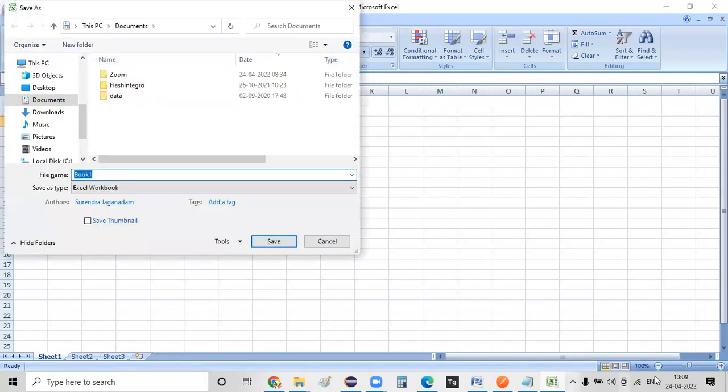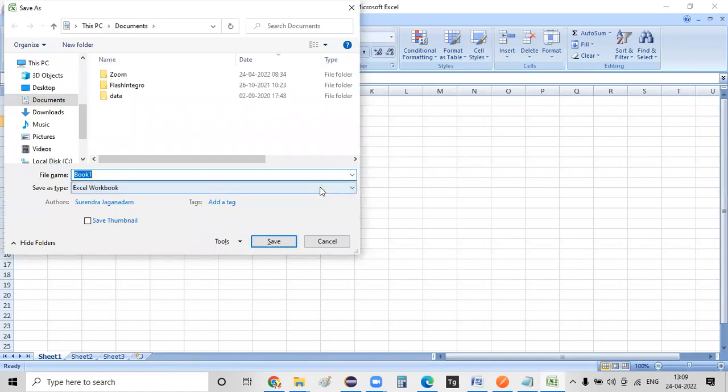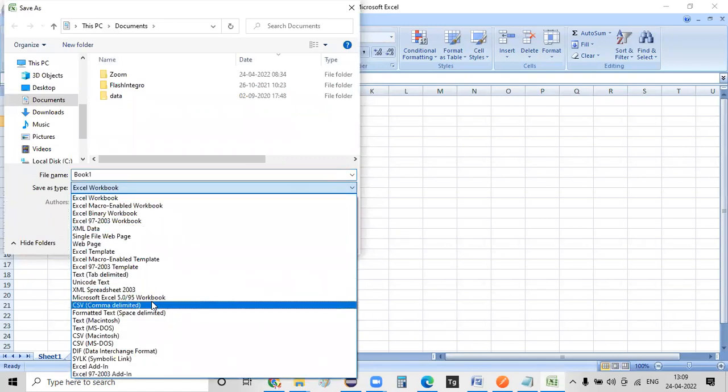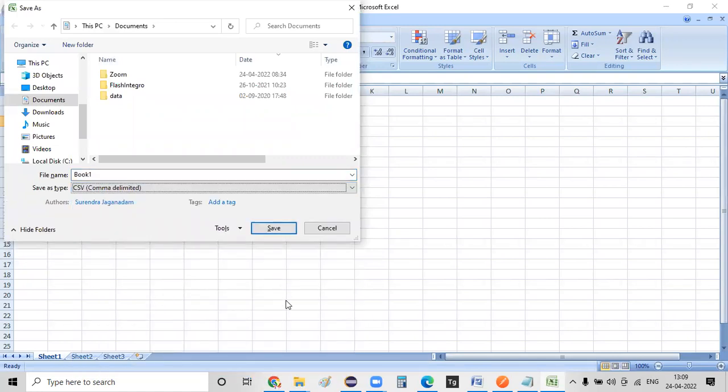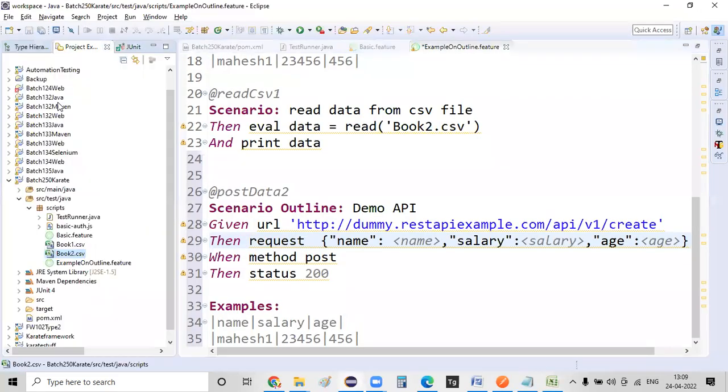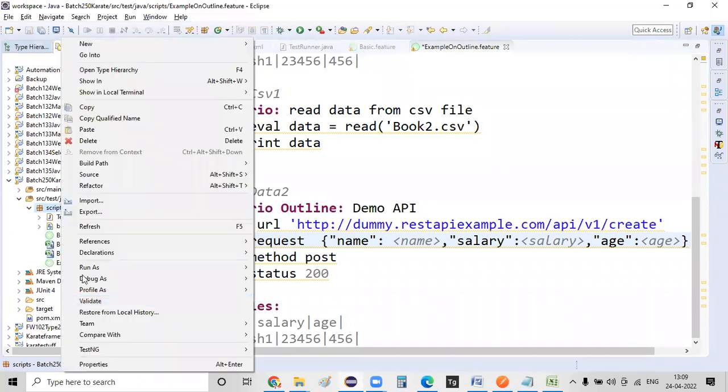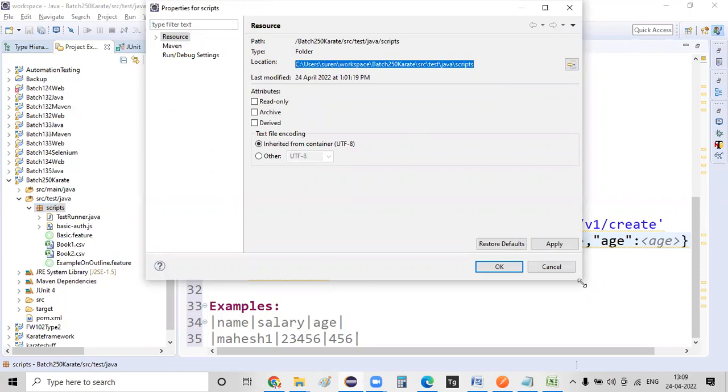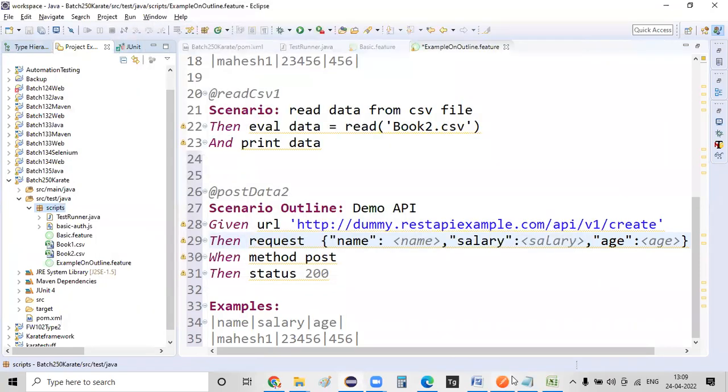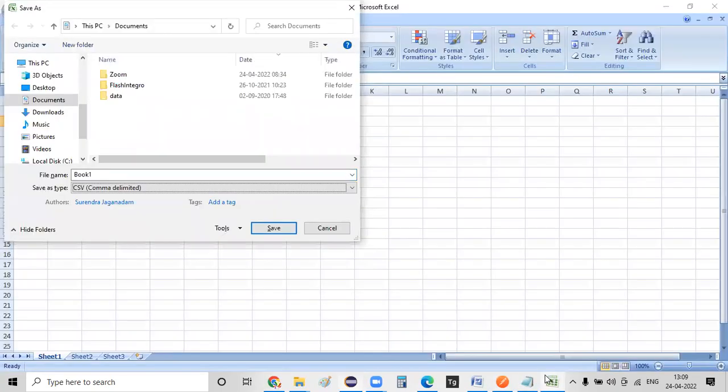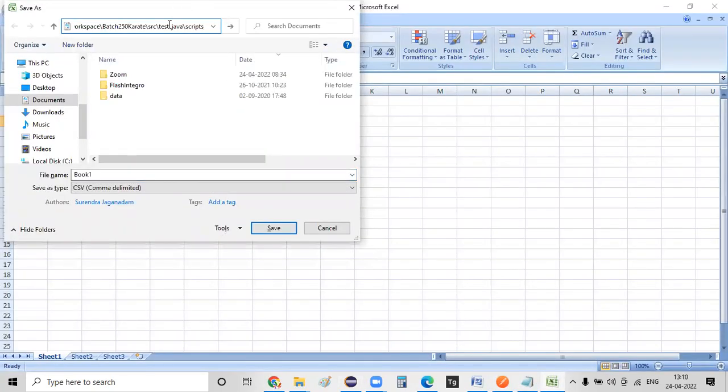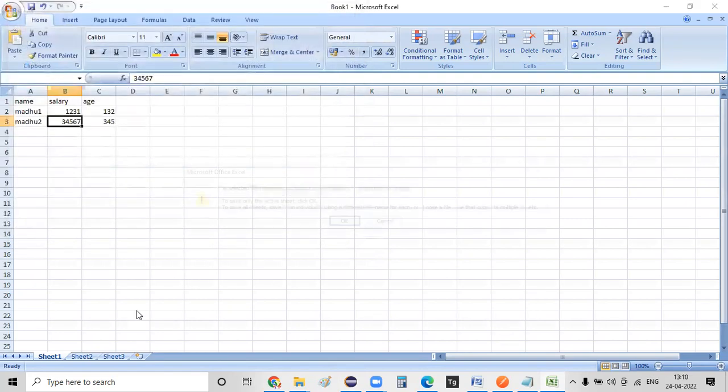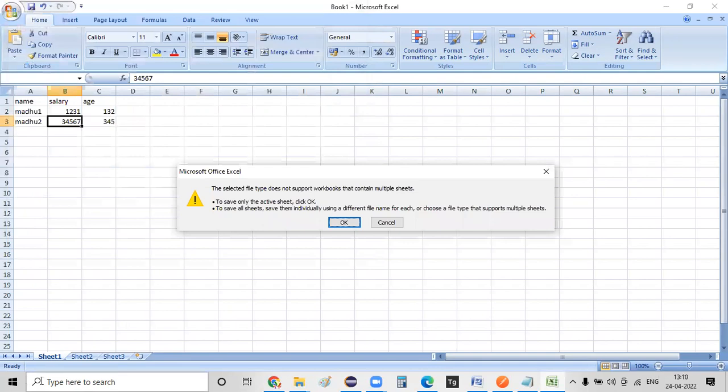While saving this file, the only thing that I'm going to do is save this extension with a CSV file. That's the first thing. And the second thing that I want to do is save this file within this project location itself so that it will be easy for us to access that information at runtime by our program. So here I'm trying to save this information in this location with a name as book3.csv file.